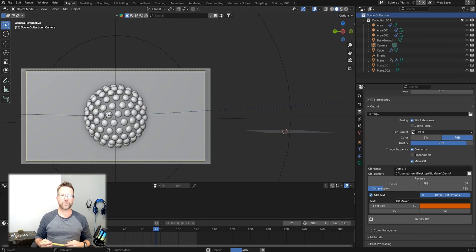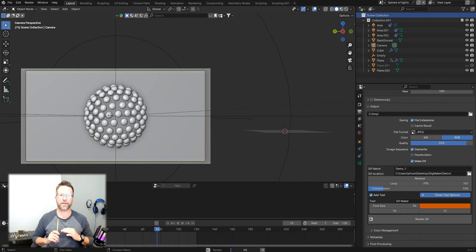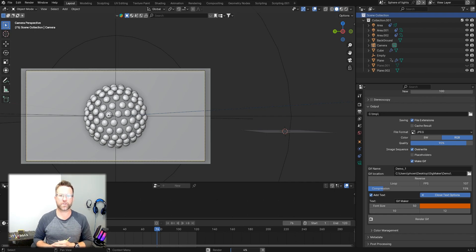Welcome everybody, got the add-on GIF Maker, and there is absolutely nothing on Blender Market like it.